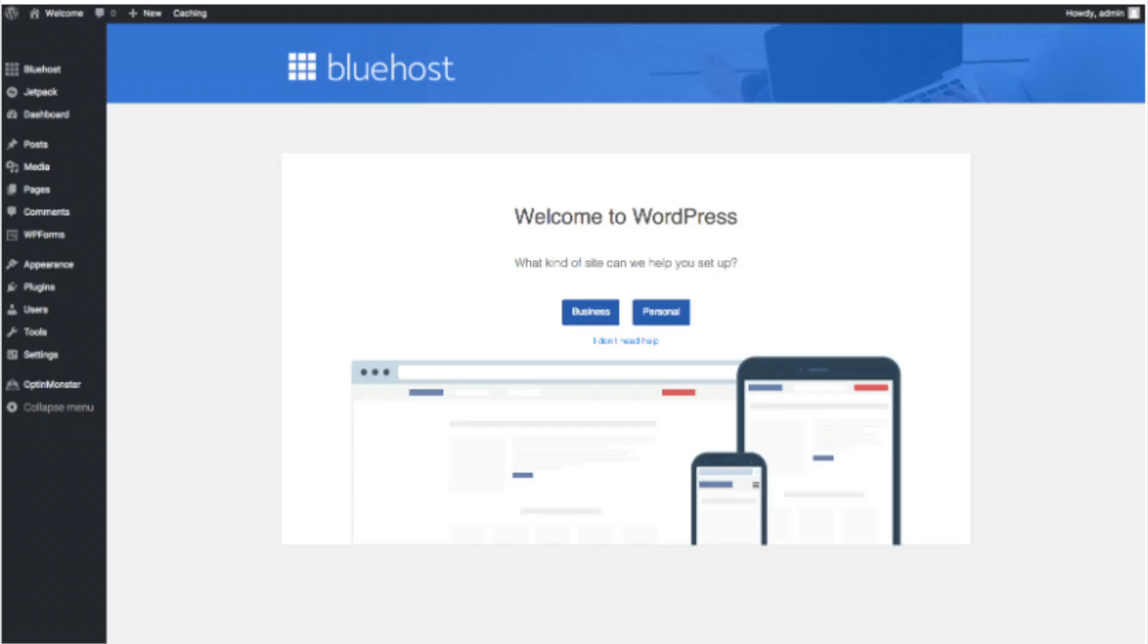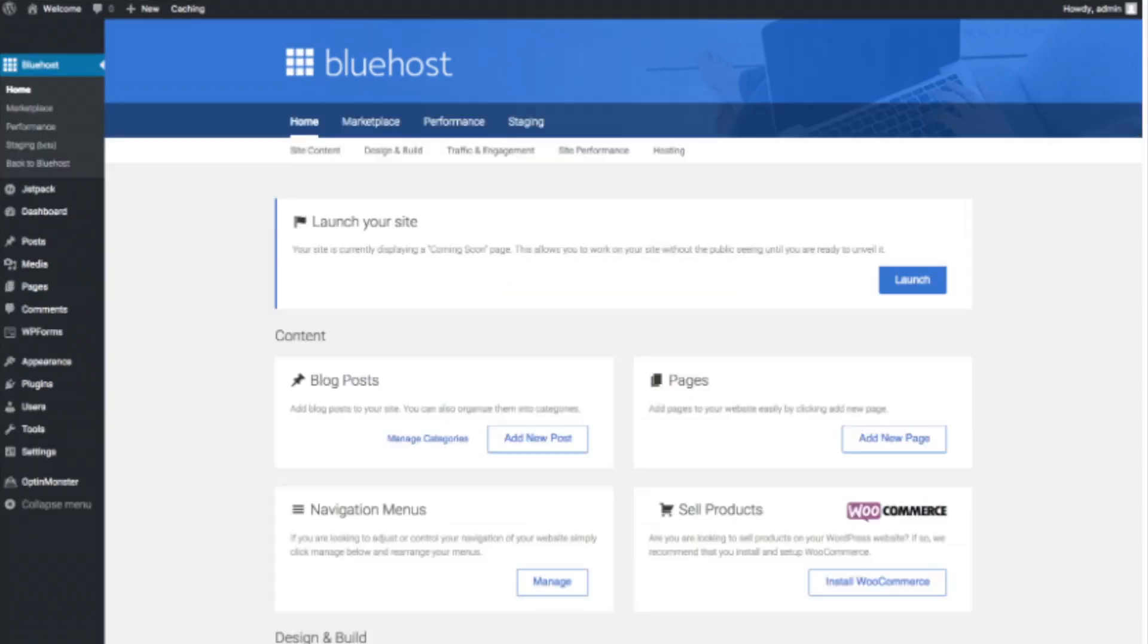This is what the WordPress dashboard looks like. It'll ask you a few questions as you can see. If you don't need help, just click the you don't need help option. Once you do that, you will see this page. You will see blog posts where you can add new blog posts.